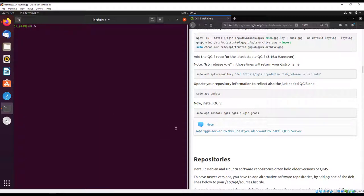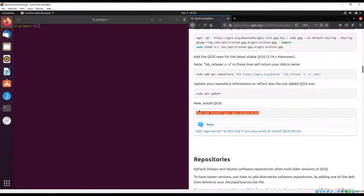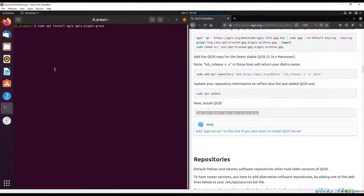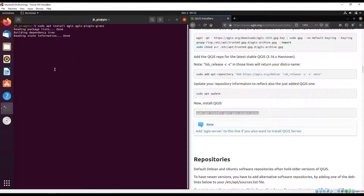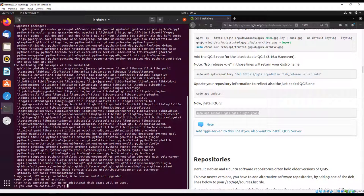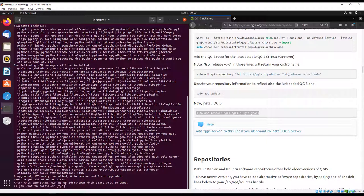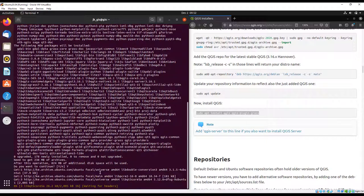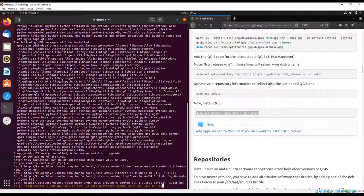I'm going to install QGIS and grass plugin. It asks us if we want to continue and indicates how much space it's going to use - slightly under one gigabyte.